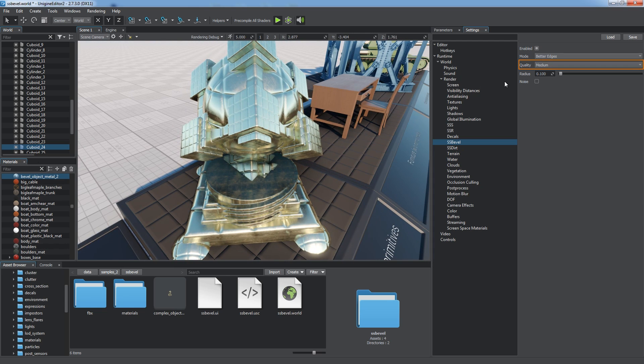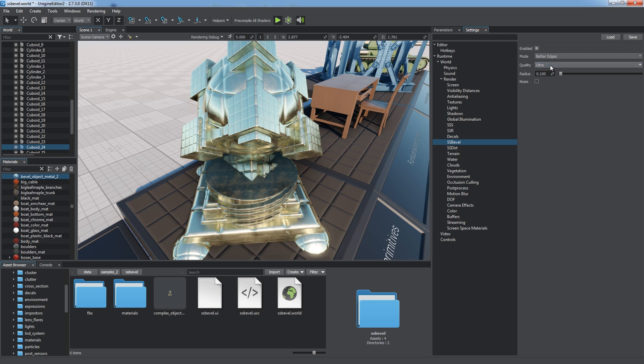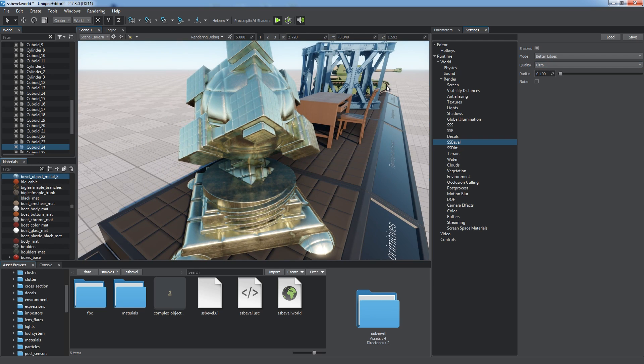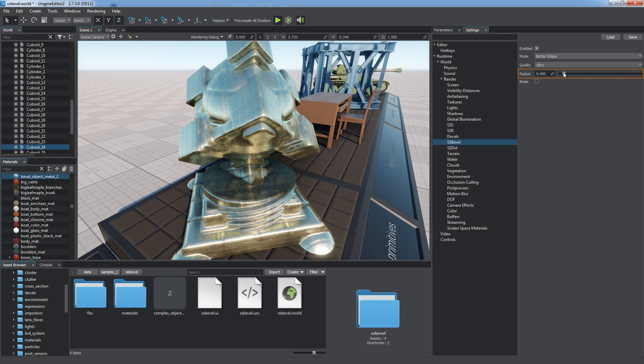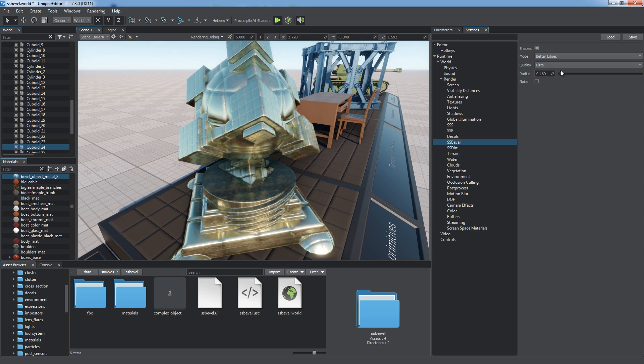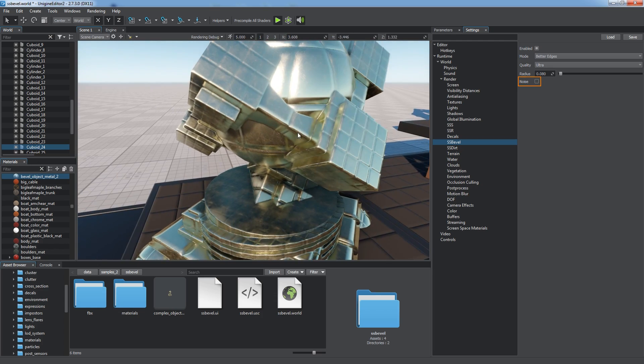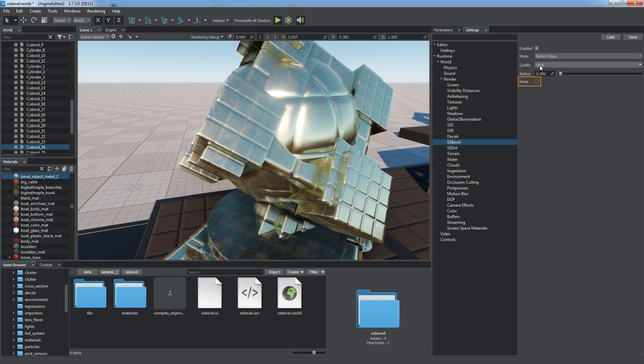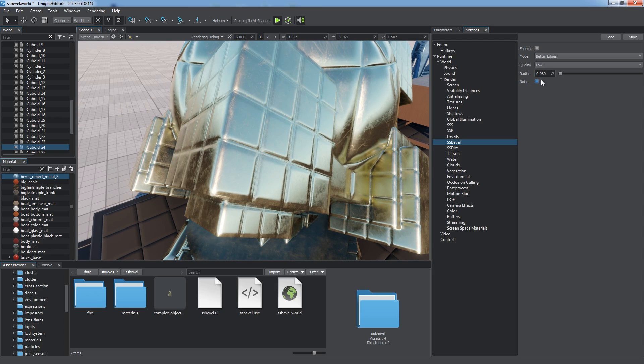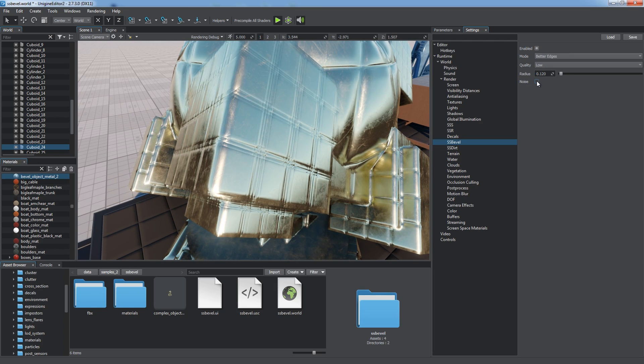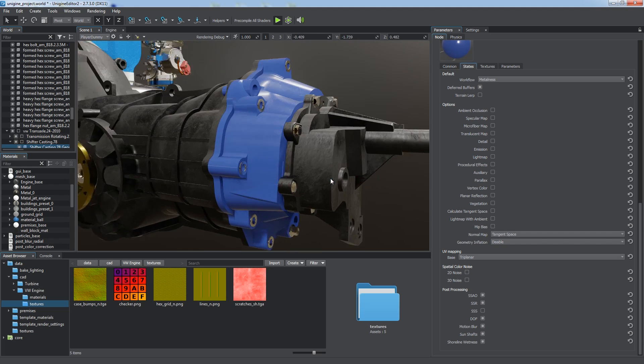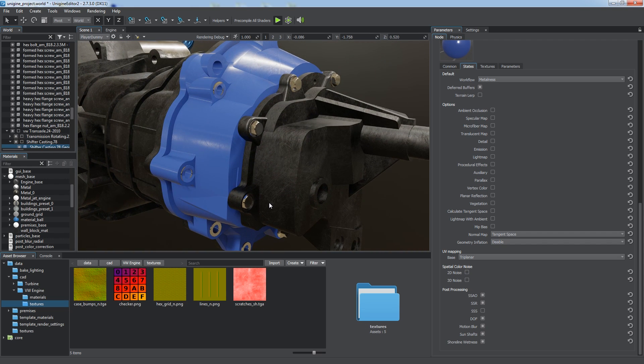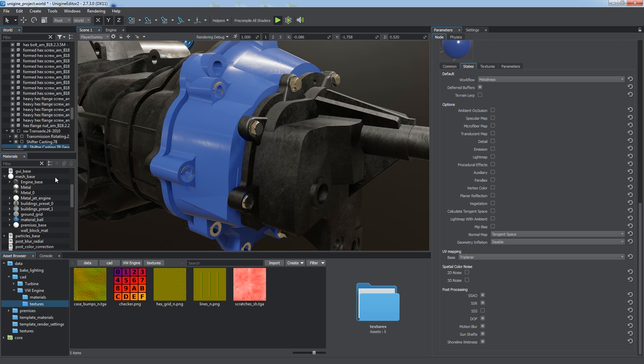The quality parameter determines the number of samples, which has a strong impact on performance. Ultra quality is rarely required, as it provides insignificant visual difference from previous levels. You can also adjust the radius parameter, which is common for all materials that use screen space bevels. The noise setting toggles smoothing of bevels on and off, which greatly improves the look of bevels when low quality is chosen to gain more performance. The SS bevel effect is procedural, so we can easily use it for a CAD model. To activate it, just enable the SS bevel feature in the rendering menu section.